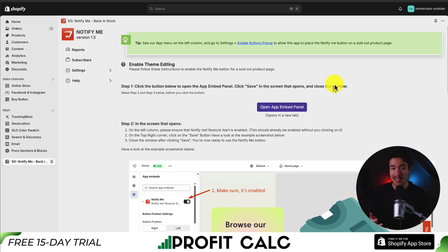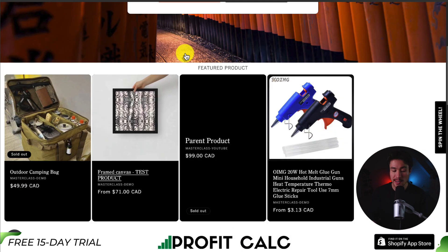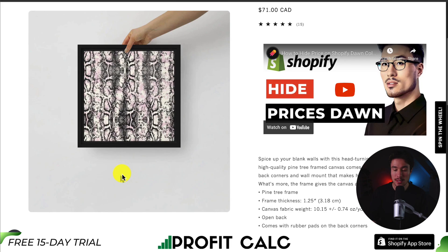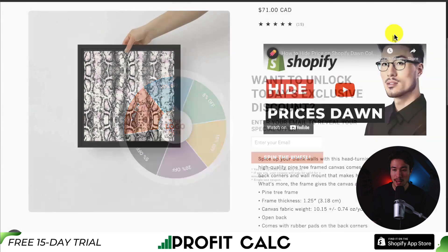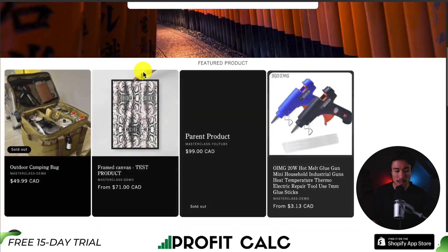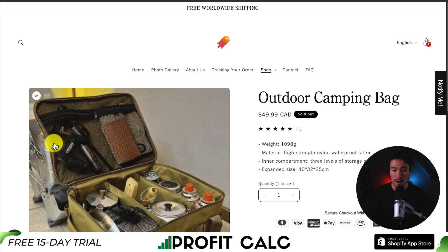Just like that, it's set up. Let's go and preview that it's working correctly. Under online store, I'll click on the eye icon to view a preview of our store. If I click on a product that is in stock, I don't see any alert on the right-hand side — I can see a spin the wheel pop-up, but that's from another app. If I head back to home and scroll down to the outdoor camping bag, which is a product that's out of stock, on the right-hand side I can see the notify me button we just set up.